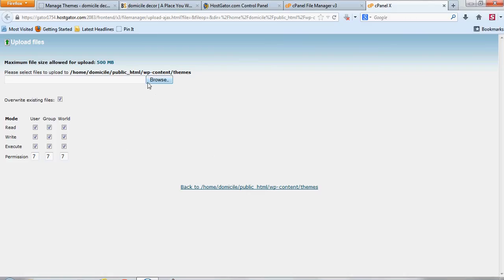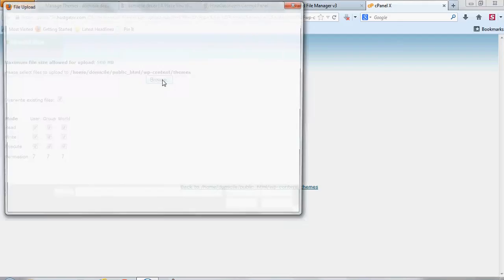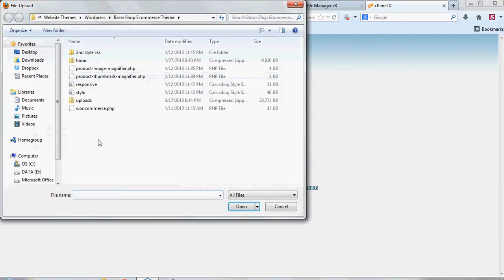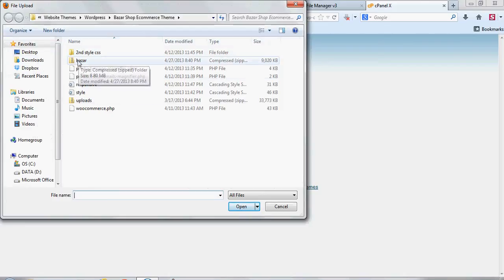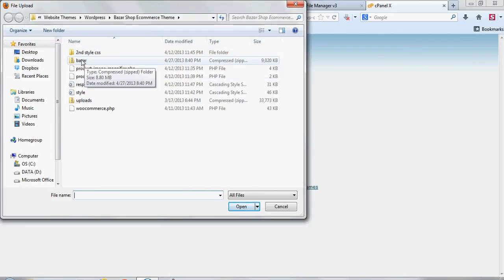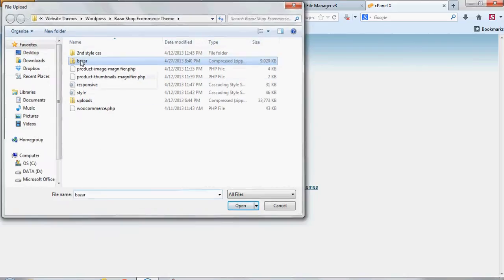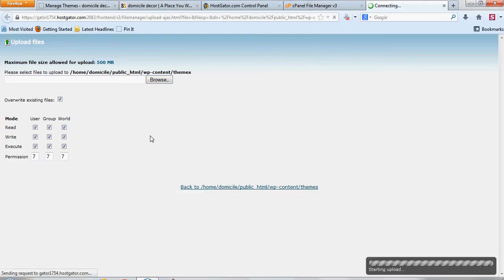Then you select the file, and you can double check to where it's going, which you always want to make sure this is correct, which it is. You want to go to WP-Content, forward slash themes, and then you hit browse, and then you find the theme file here, the zip file, and you double click that, and then you'll see it start uploading down here.